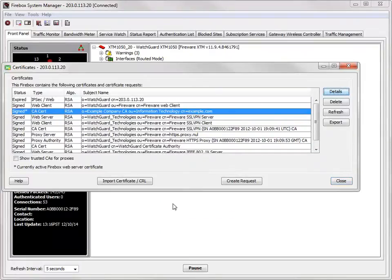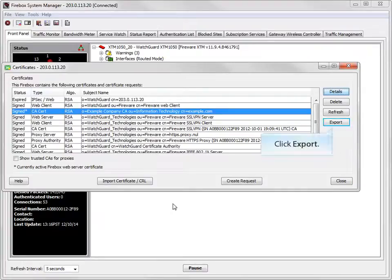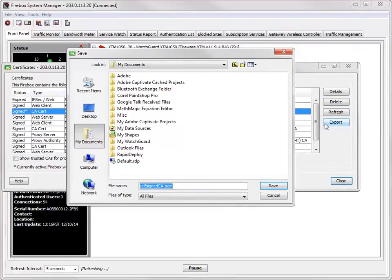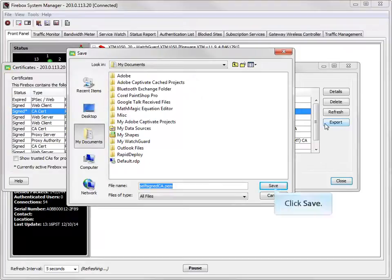When you're sure that the certificate is ready, click Export and save the certificate. Browse to a folder that is easy to find and type a name for your certificate. Click Save to make a copy of your web server certificate and then close the certificates window.